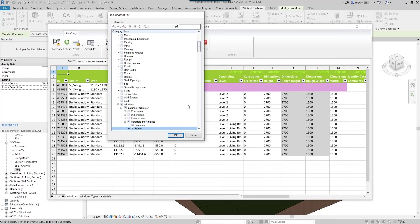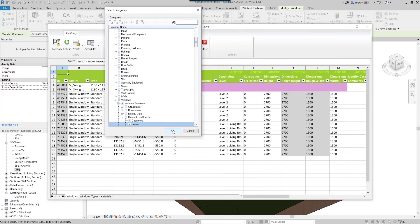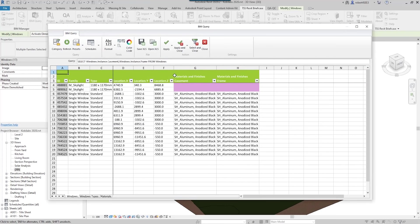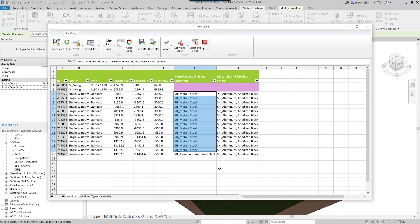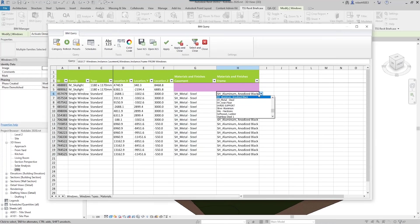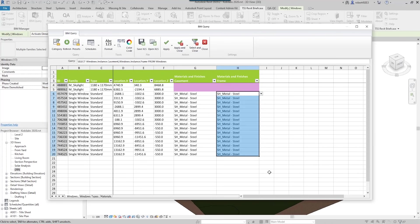So I'm going to go okay now, and now you can see here I see all my windows and I've got those materials for the casement and the frame. I want to change these materials, so I'm going to come in here and I don't want them to be aluminum anymore - I'm going to say let's make it metal steel here. And I'm going to change all of those to steel, this one there, and let's go ahead and change this also to steel. We're going to change all of these.